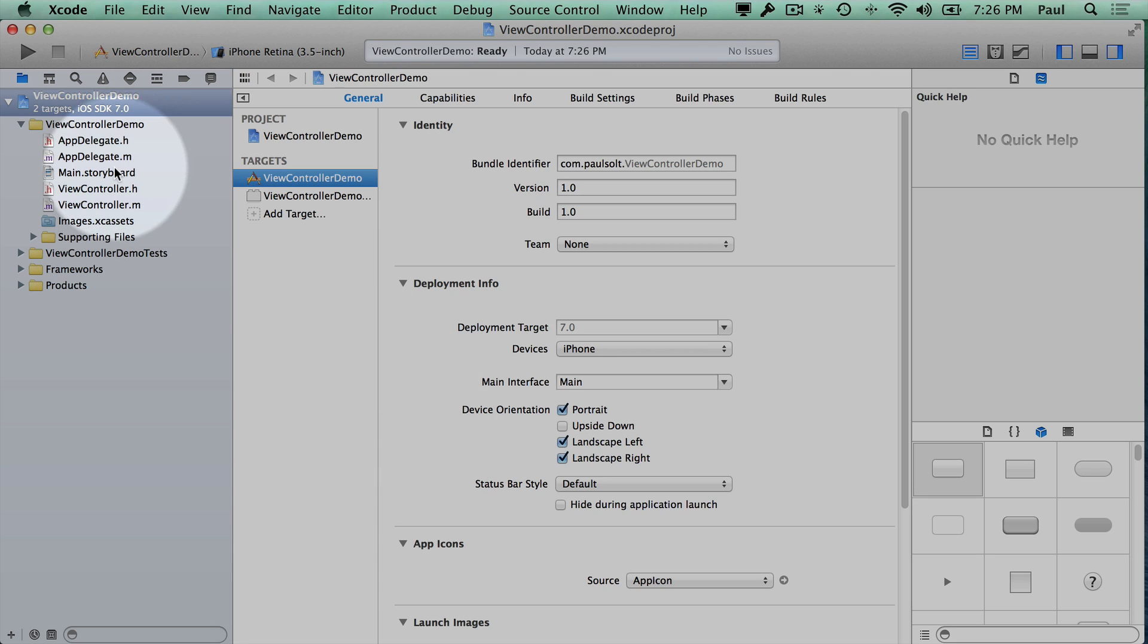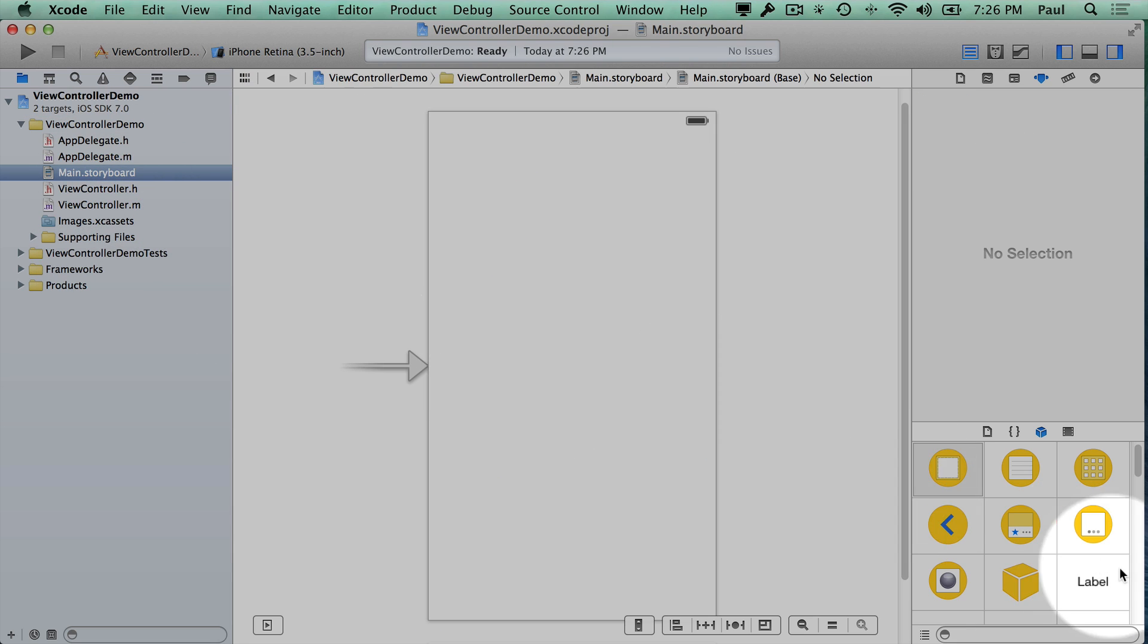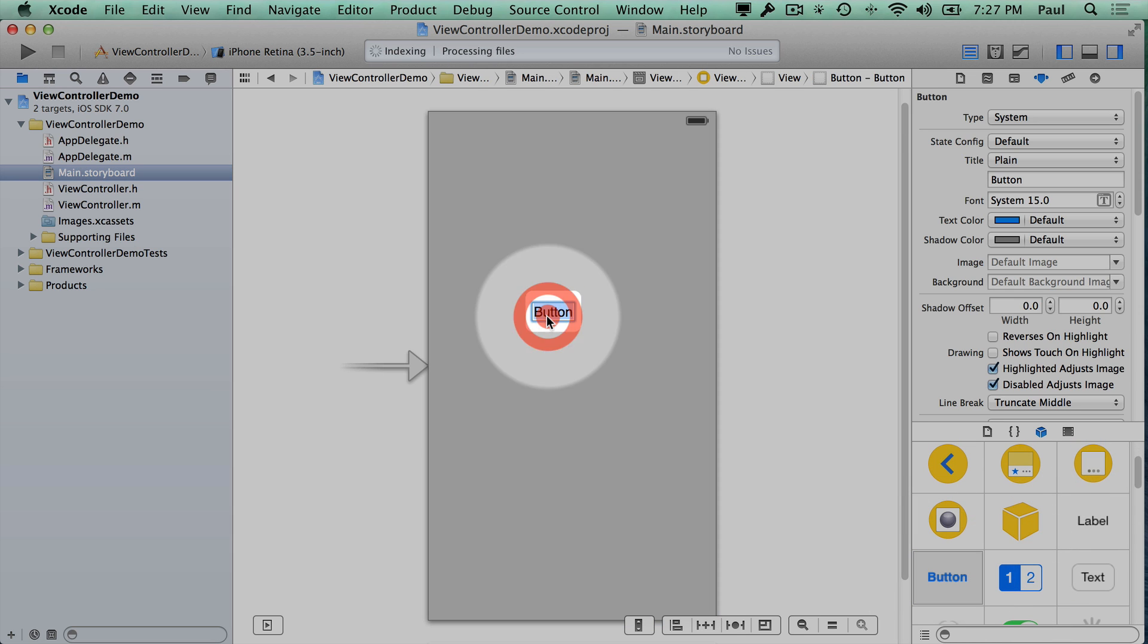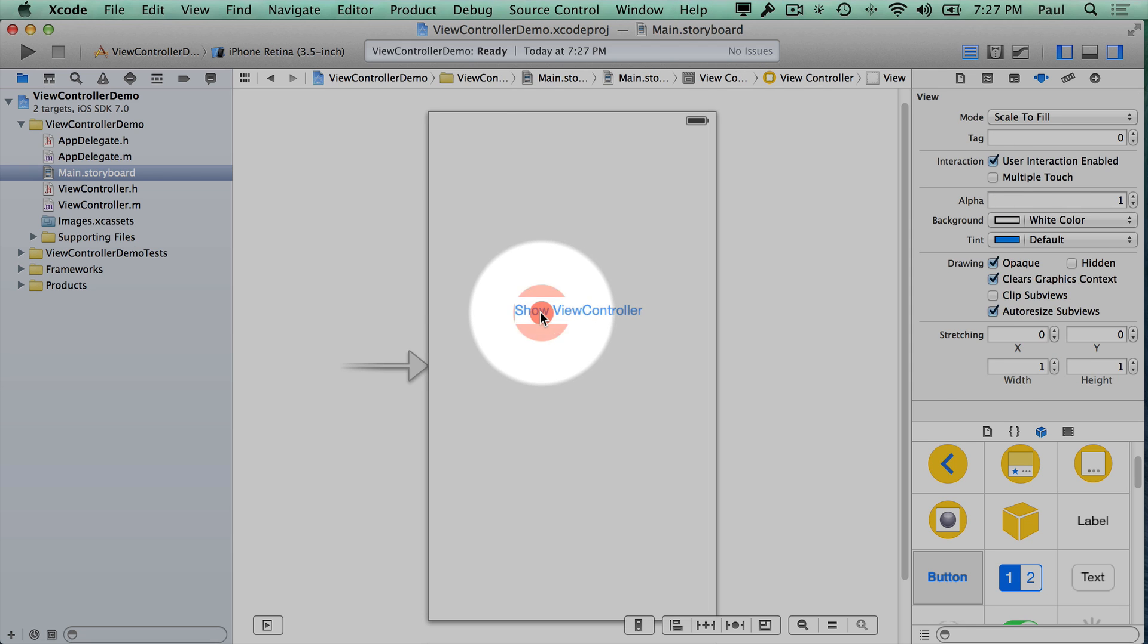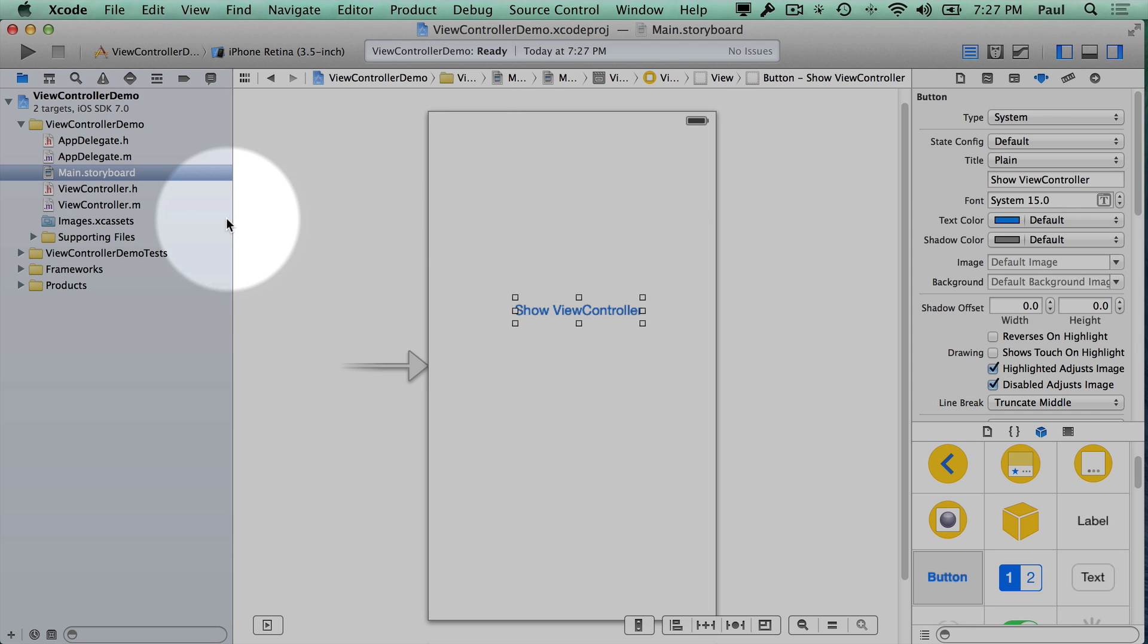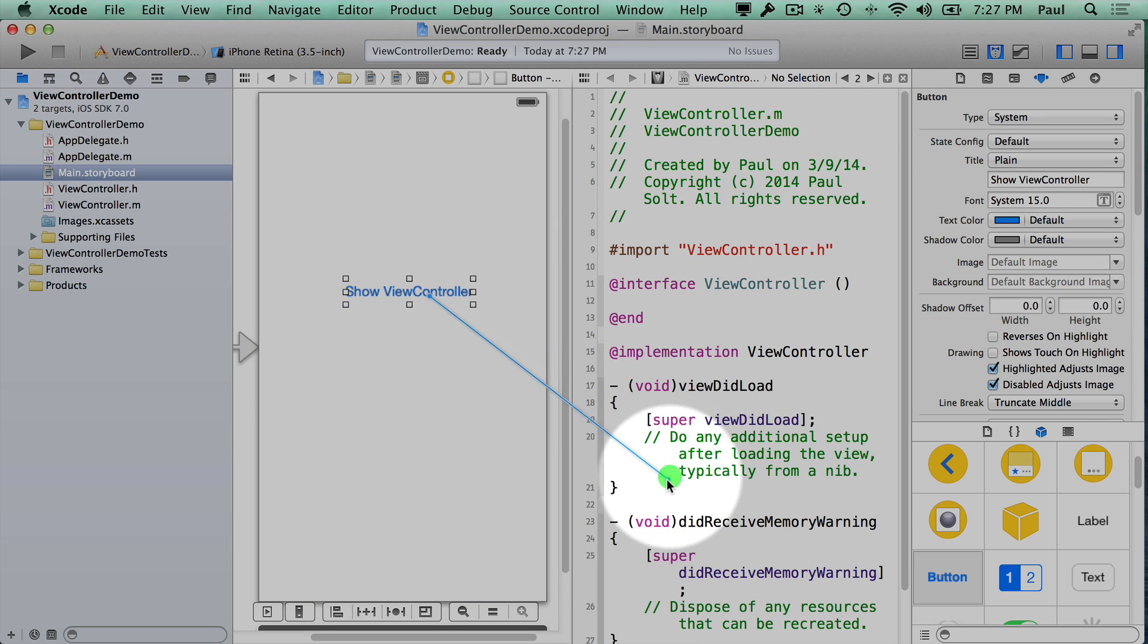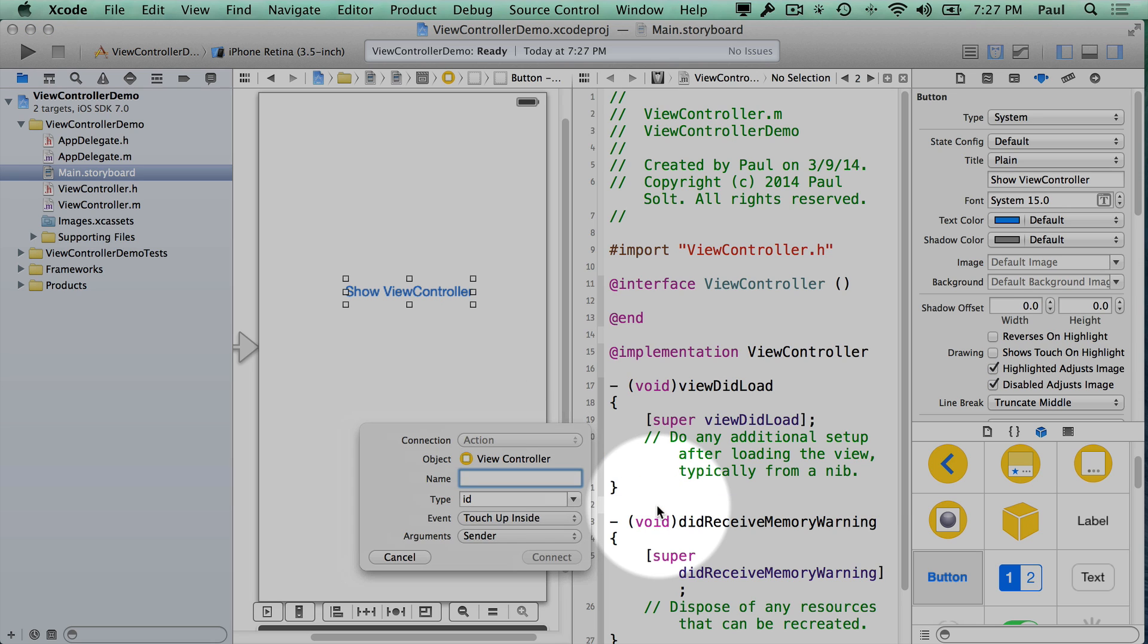From here we are going to create a button that's going to start a new view controller. Then I need to switch to our assistant editor and from here we can drag in and create the connection.